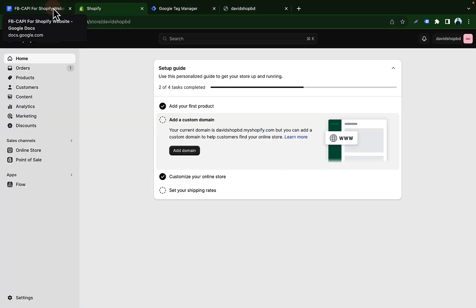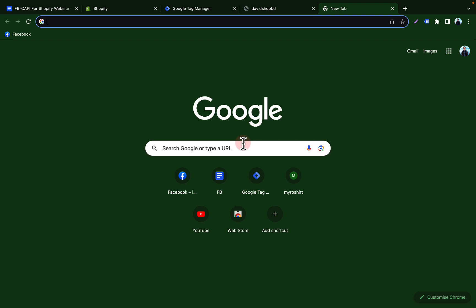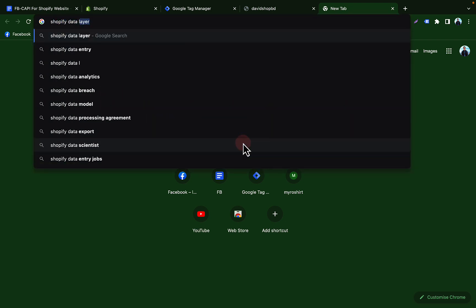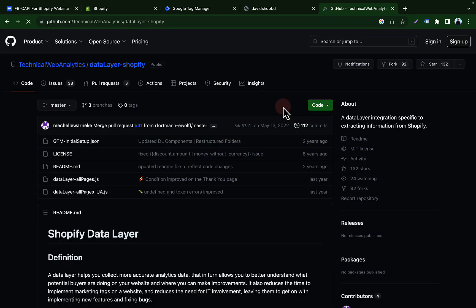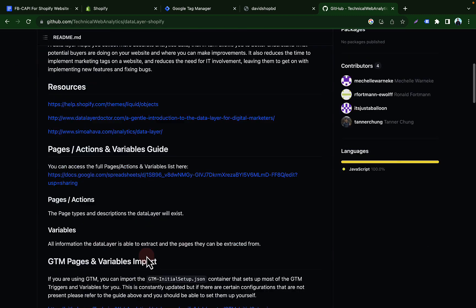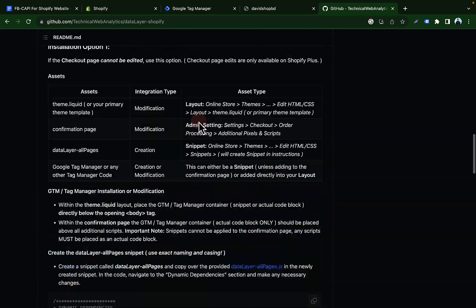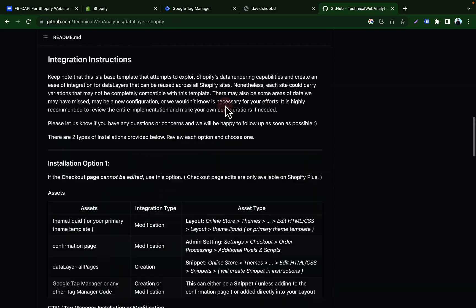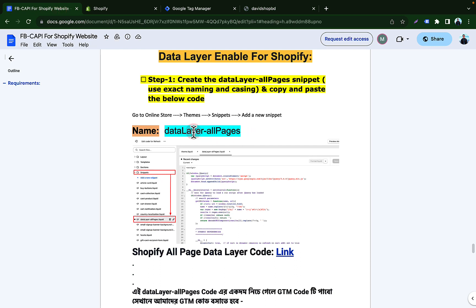So let's see how to enable the data layer and get all the information from our website. You can see I have a presentation here — we can follow this presentation to enable the data layer on our Shopify store. You can get all the code from Google as well — if you search this you can find a GitHub account with all of the code, and you can follow the instructions there. If you can't enable the data layer using these instructions and codes, you can contact me and I will help you with my paid service.